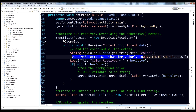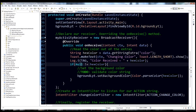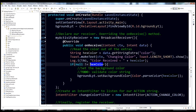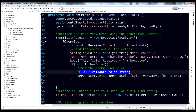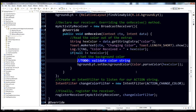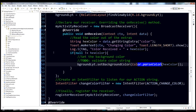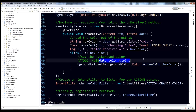We'll make a Toast so we can see on screen that we received the intent, and log it as well. Then there's a null check to make sure the color we received is not null. If valid, we call backgroundLayout.setBackgroundColor(Color.parseColor(hexColor)). Note: in a fully-featured app you'd want to validate the color string to avoid exceptions.